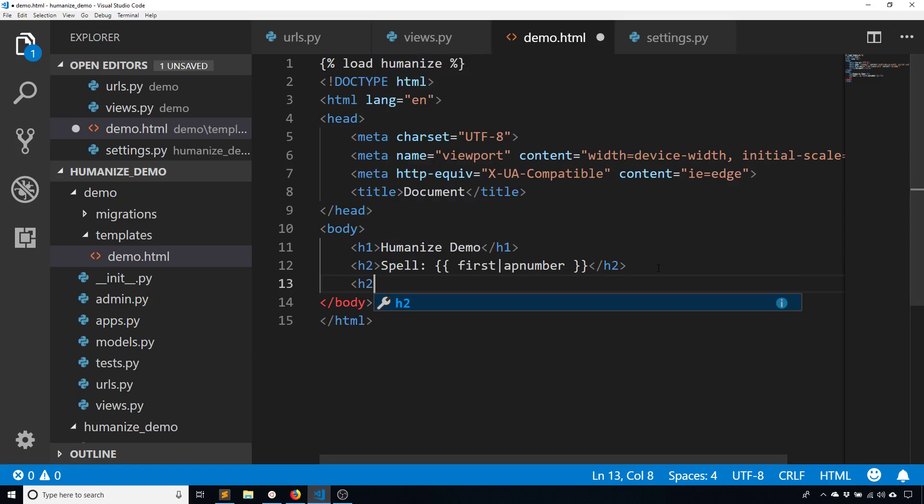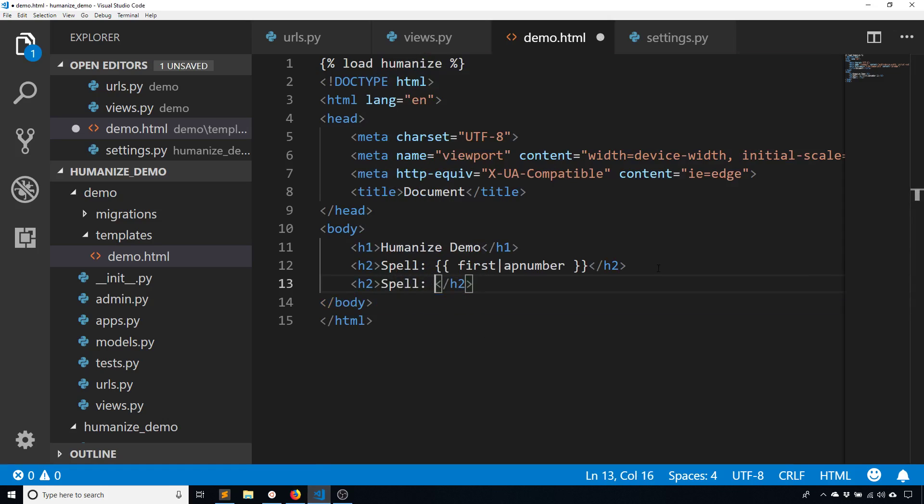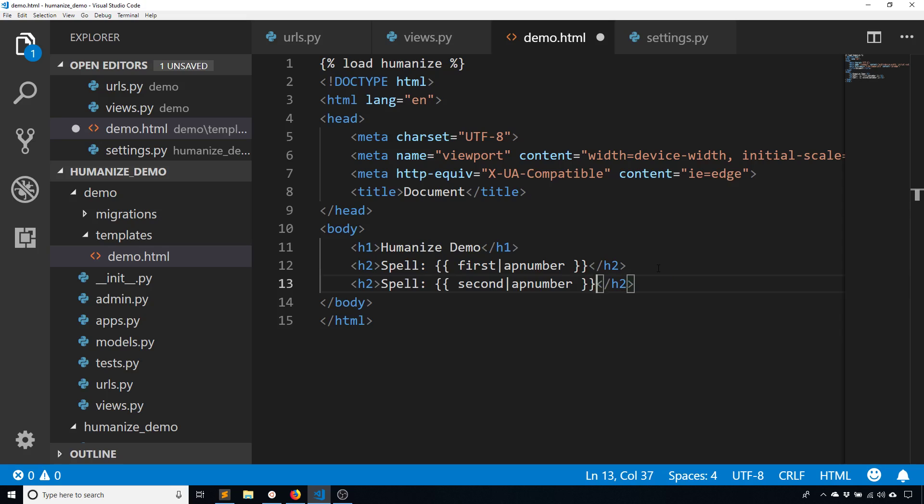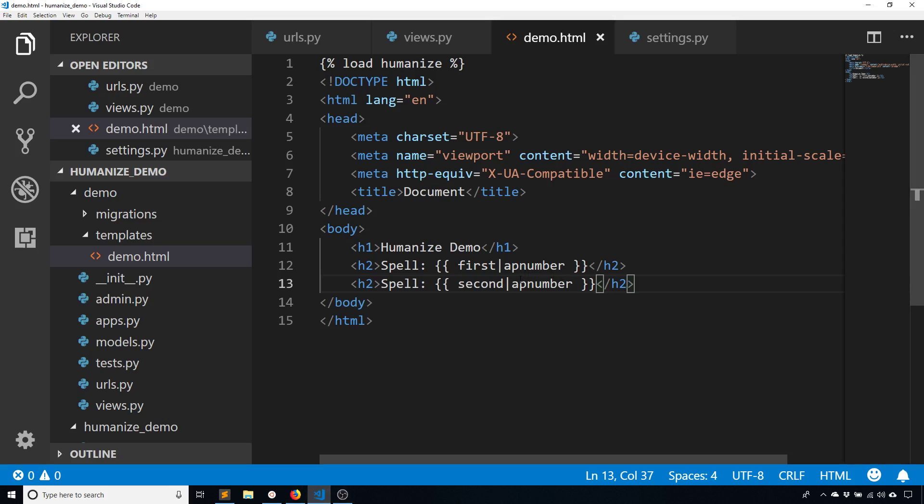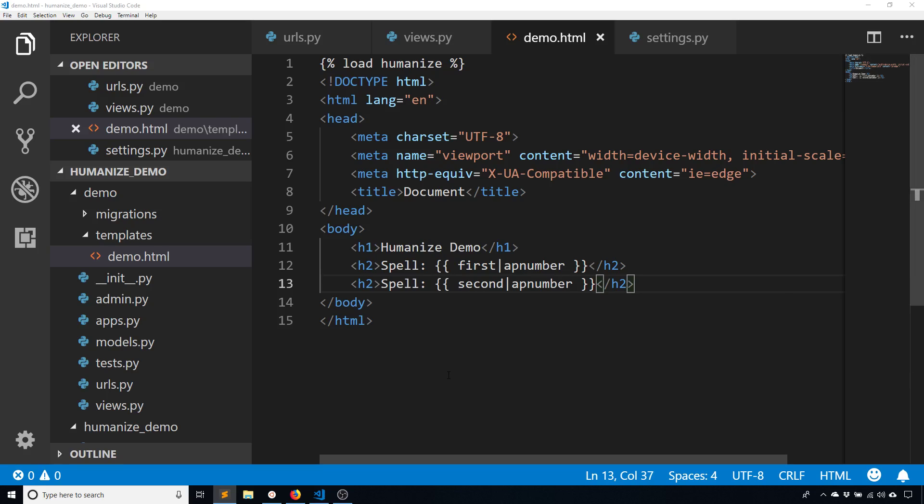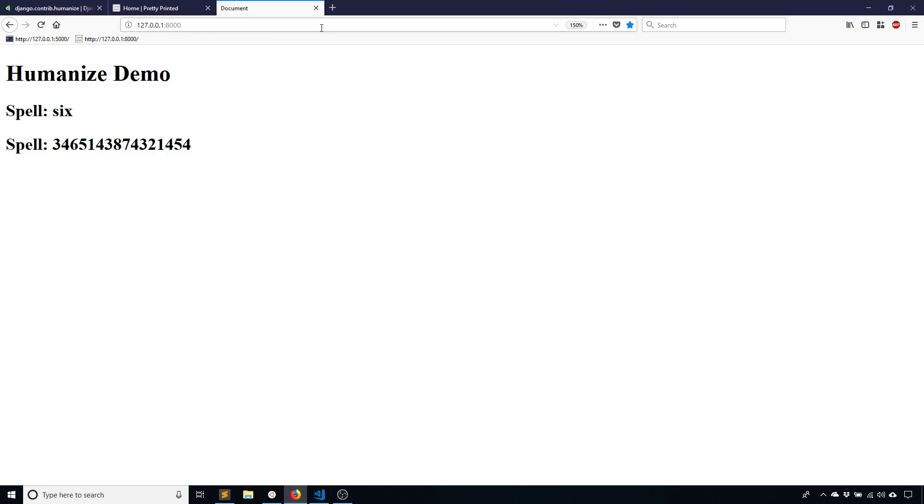And I can do the same thing for the second number. So spell again, second AP number. And let's see what happens when I do this. Well, when I do this one, nothing happens. So even though I have the filter AP number there, it doesn't spell it out. And the reason why is because the number is just too big. So to handle a case like that, what I want to do is use int word instead of AP number. So if I go to my template and use int word, then we'll see what happens.